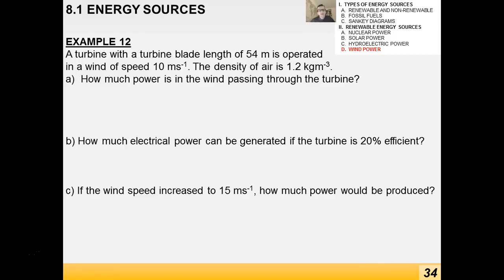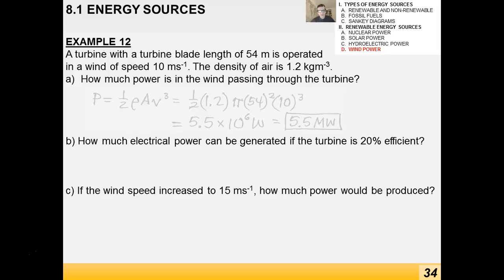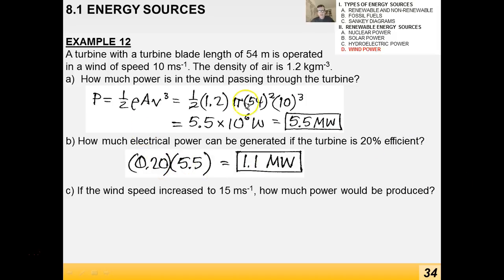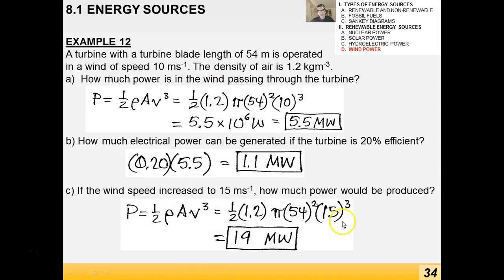Final example: a turbine with blade length 54 m in wind speed 10 m/s at air density 1.2 kg/m³. Power in the wind through the turbine using P = ½ρAv³ is 5.5 megawatts. At 20% efficiency, the generated power is 1.1 megawatts. If wind speed increases to 15 m/s, repeating the calculation gives 19 megawatts — though this equation is only valid for wind speeds roughly in the 6–14 m/s range.